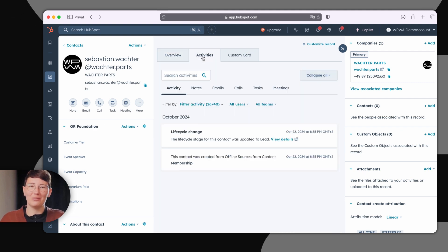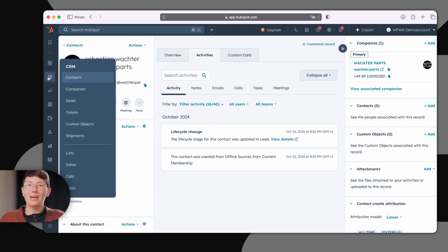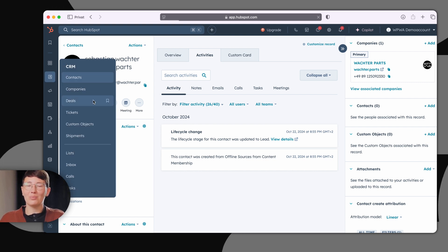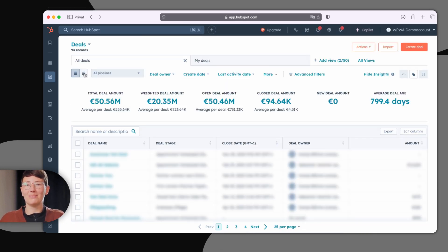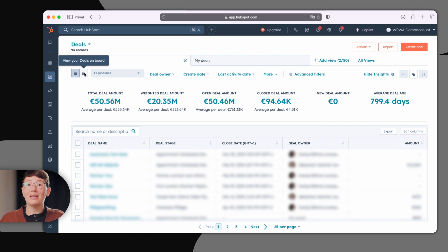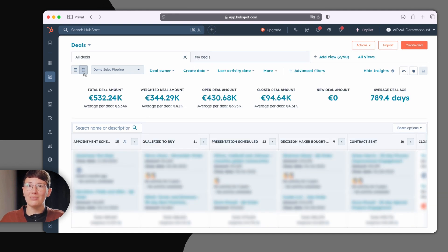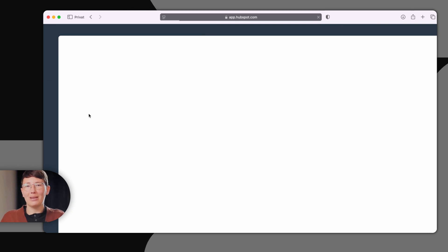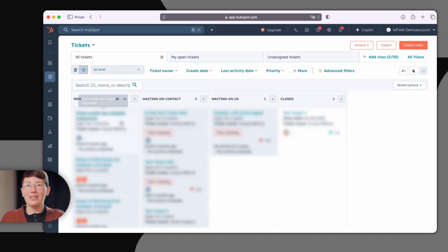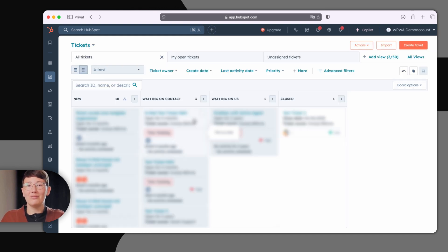In the deal pipeline of HubSpot, you'll find all your sales opportunities and your revenue forecast. The deal pipeline can, of course, be customized and automated. The same goes for the ticket pipeline. Keep all your service tickets organized and move them from phase to phase.